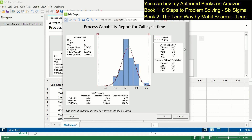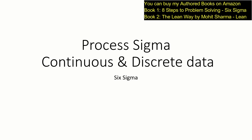Looking at this graph, the overall capability Z bench value is 3.10 sigma — this is the overall process sigma. There is a Z value of 4.53 sigma for the lower specification limit and 3.11 sigma for the upper specification limit. This means there is a higher probability of creating defects towards the upper specification limit. You can also see in the graph that the data points are more skewed towards the upper specification limit. This is how process sigma value for both continuous and discrete data can be calculated.